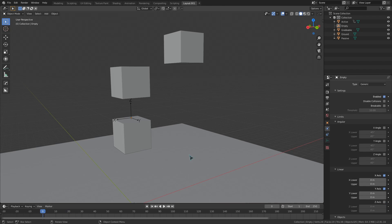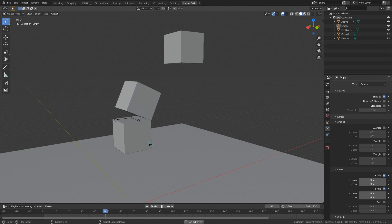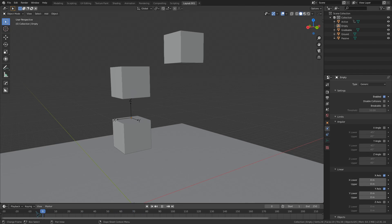If I toggle any of these on and just set the minimum and maximum values to zero, then that axis will be locked.